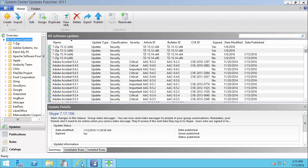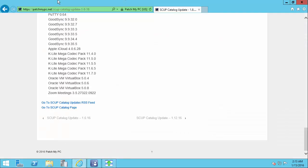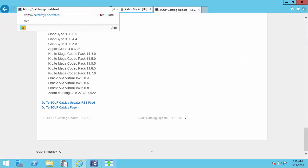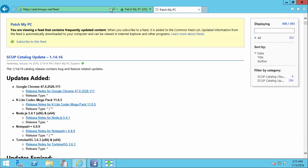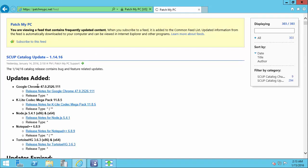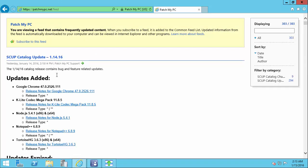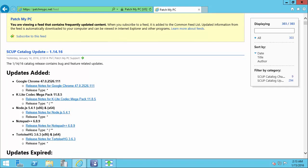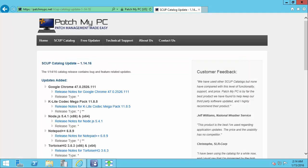The next thing we're going to talk about is when we publish a new update, and it also contains an expired update. For example, we're going to look at the January 14, 2016 catalog.